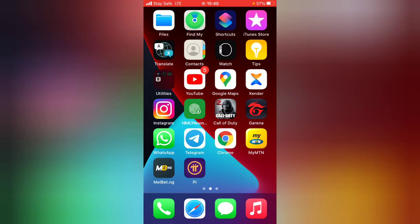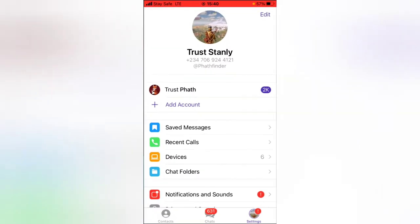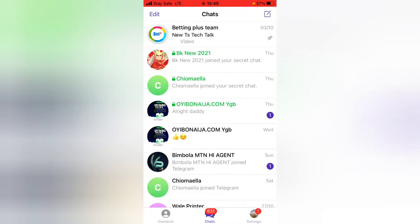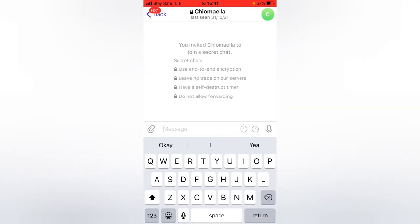If you're making use of Telegram, there is always a username which people can discover you with. If you don't have this or you don't share it with people, they can only discover you with your first and last name. Apart from your first and last name, people can also discover you with your username.